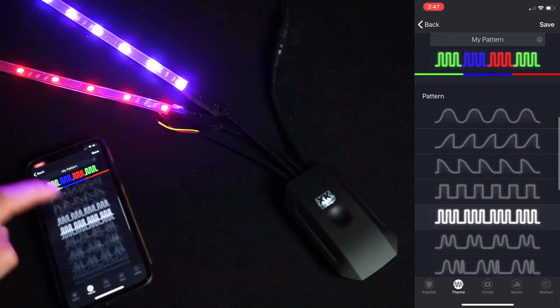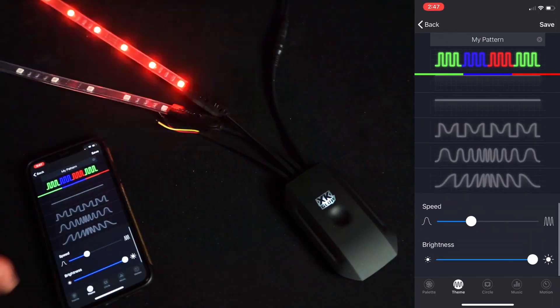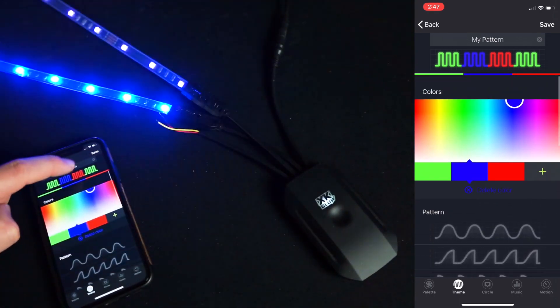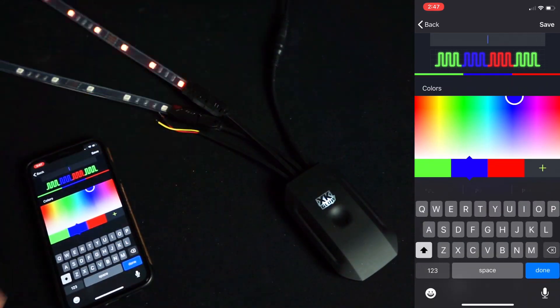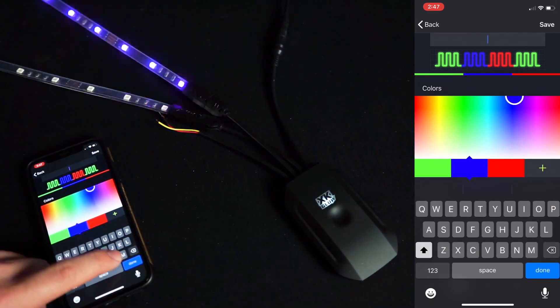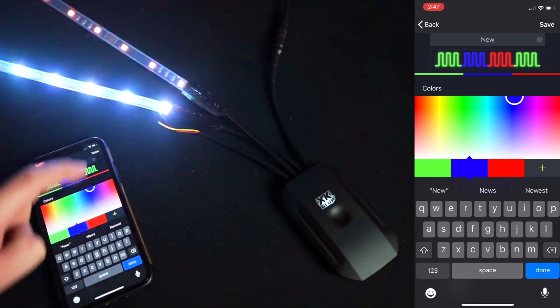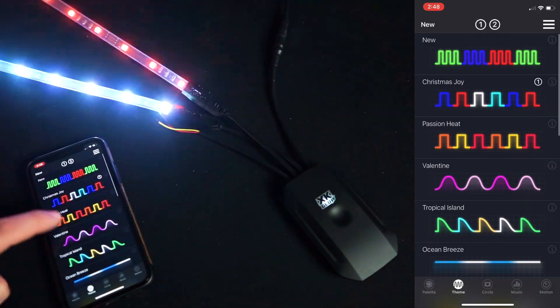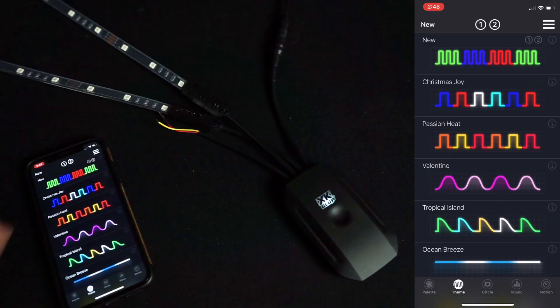I can control the speed and brightness. You can edit the name up here and the pattern will save at the top.